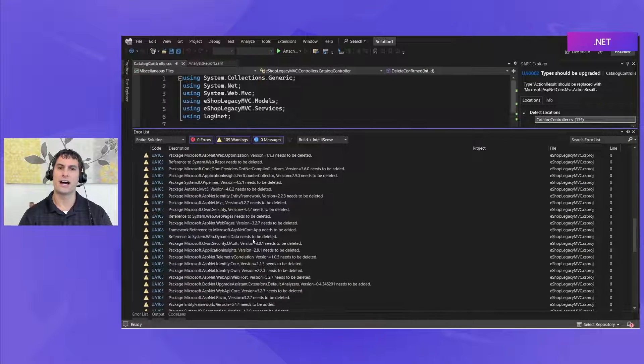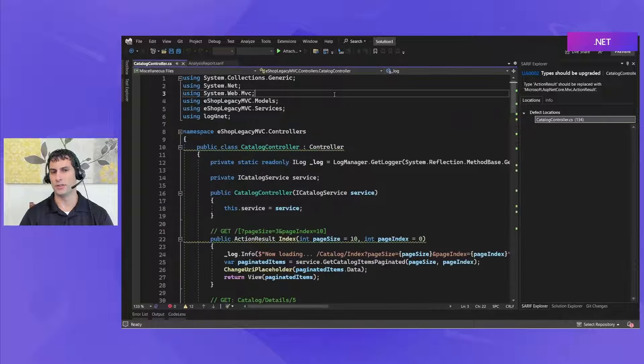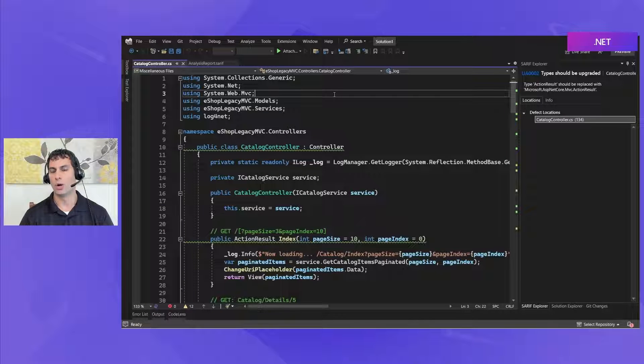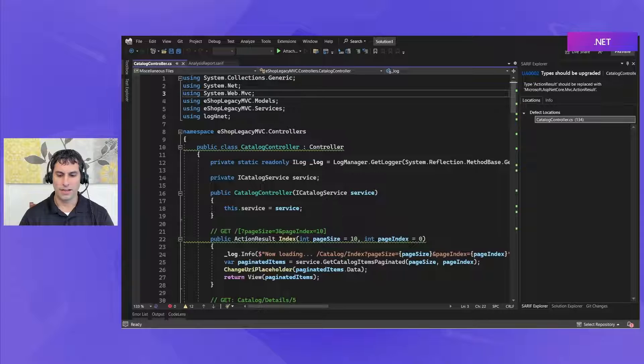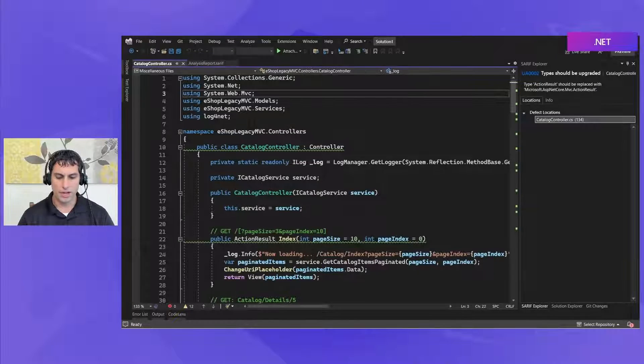All right so that's the upgrade assistant analyze command. As you saw it's a good way to get a quick overview of what changes are needed in your solution prior to using the upgrade command and upgrade assistant and it can help you to just sort of understand the work you have ahead of you or any sort of red flags that you might need to go and address prior to doing the upgrade itself. See you next time.